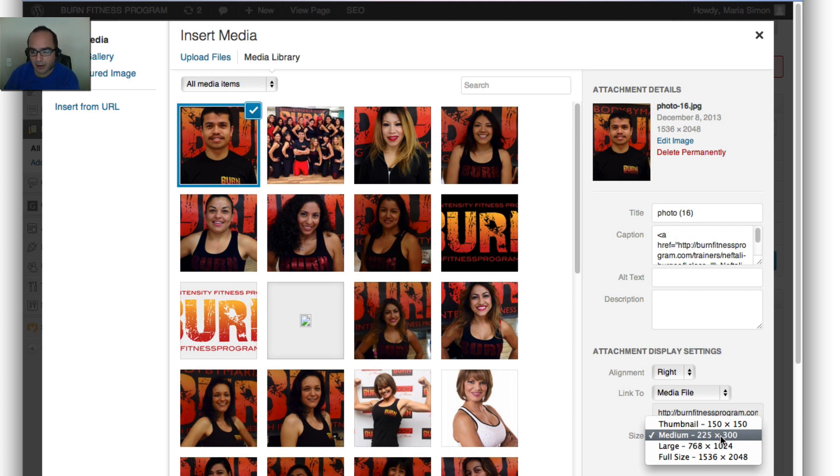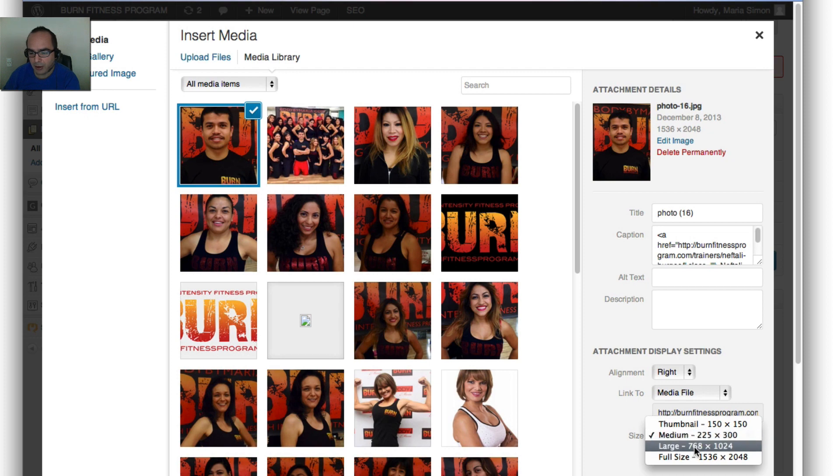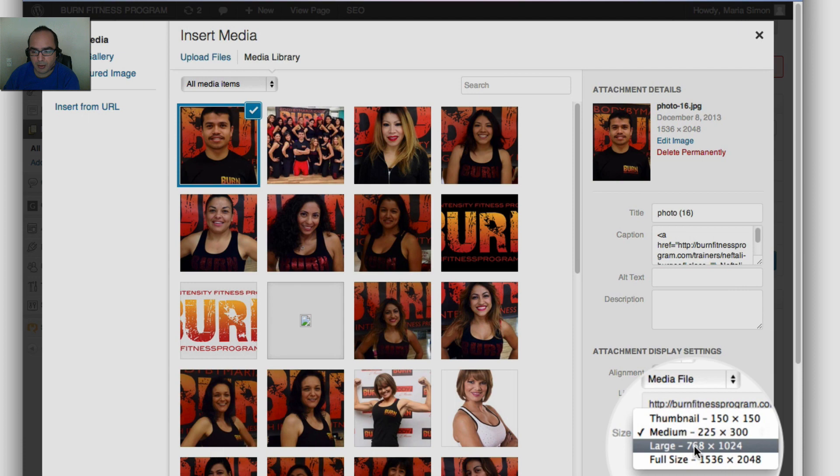So you want to make sure that you use a size that fits exactly the space where you want to put it in, or it's a little bit bigger. Most of the themes that I use and I recommend have a built-in image resizer.